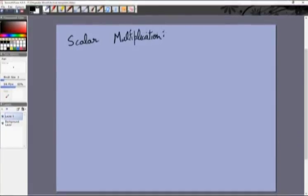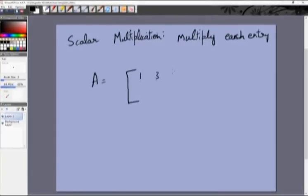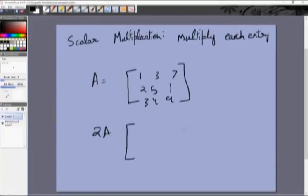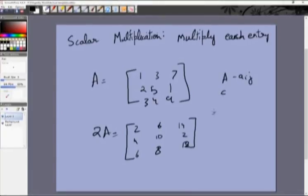Scalar multiplication just means multiplication by a number. So if you multiply a matrix by a scalar c, the new entries b_ij simply equal c times a_ij. For example, if A = [1,3,7 / 2,5,1 / 3,4,9], then 2A = [2,6,14 / 4,10,2 / 6,8,18] — you multiply each entry of the matrix by 2.